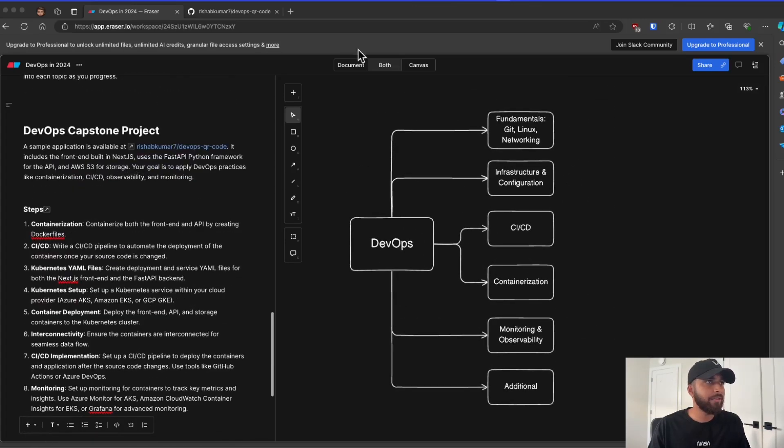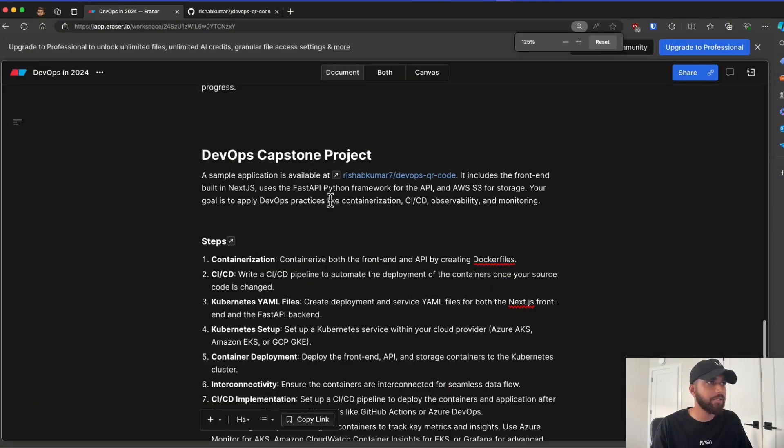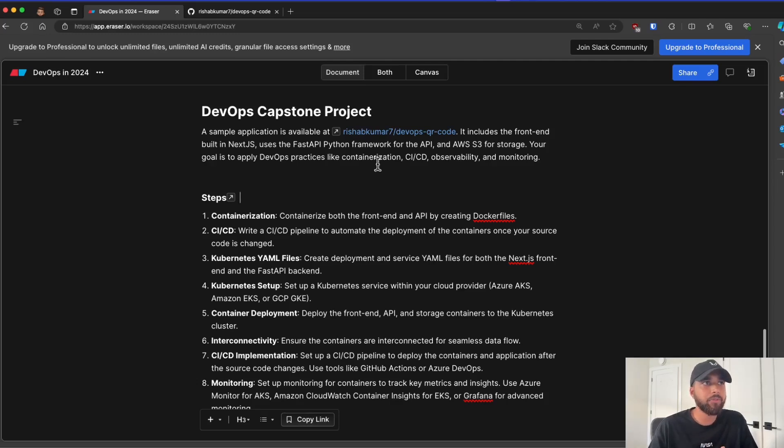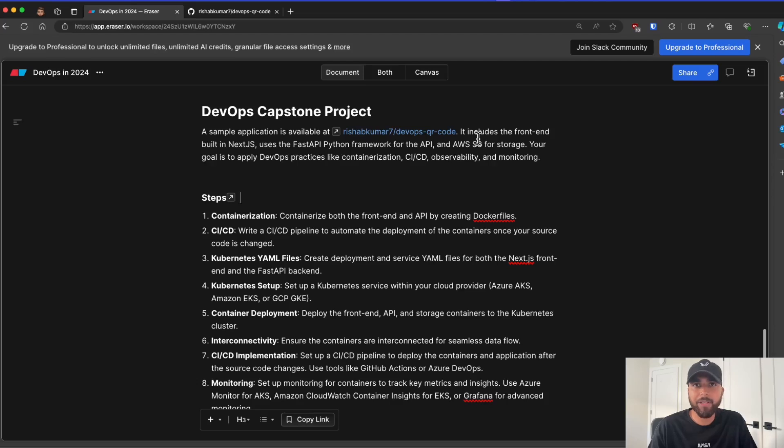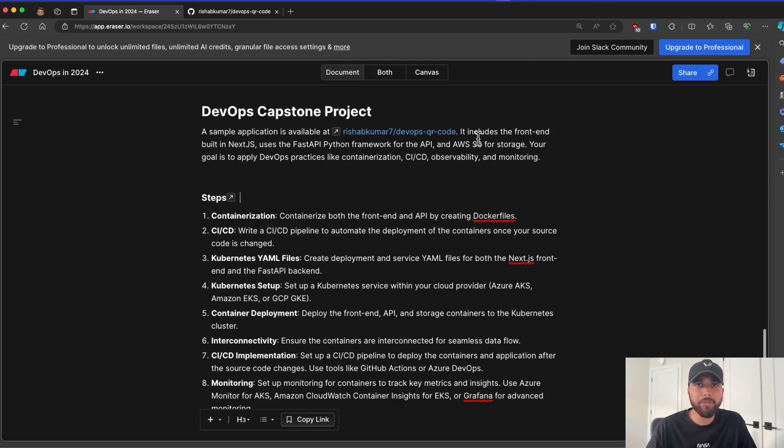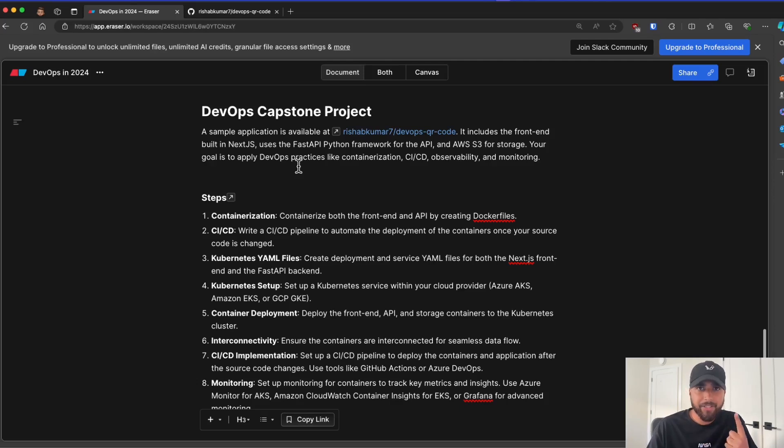So here is the DevOps capstone project. A sample application will be provided to you, and you can go to the repository. Links will be in the description. But what I have built is a DevOps QR code generator. So it includes the frontend built with Next.js, uses FastAPI Python framework for the API itself, and then AWS S3 or any other cloud storage like Azure Blob Storage or GCP Bucket can be used for storing the QR code. And your goal is to apply all the DevOps practices to this existing repository, like containerization, CI/CD, observability, and monitoring.